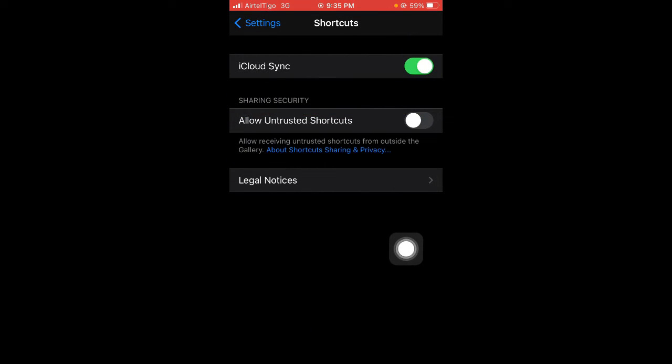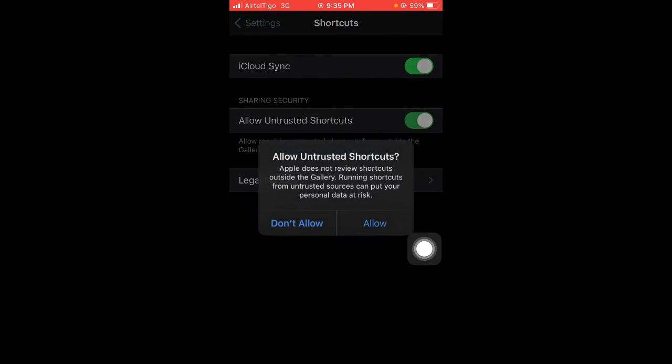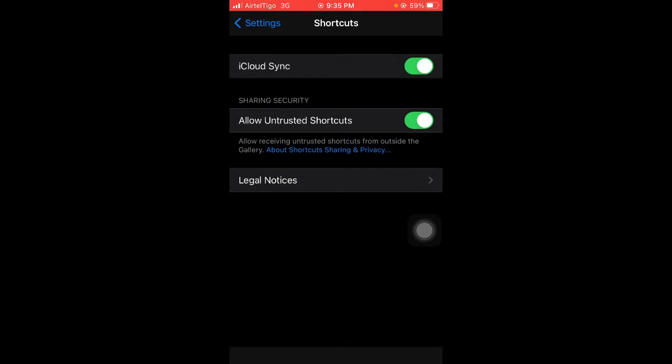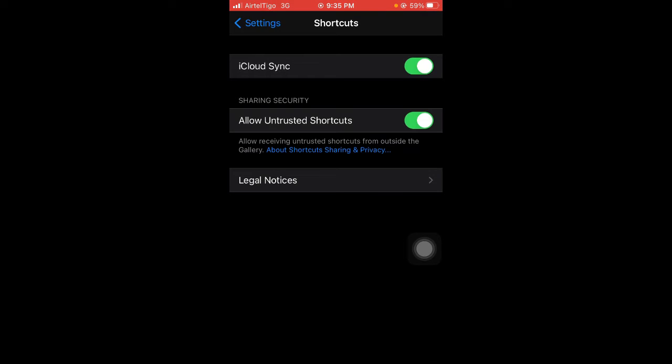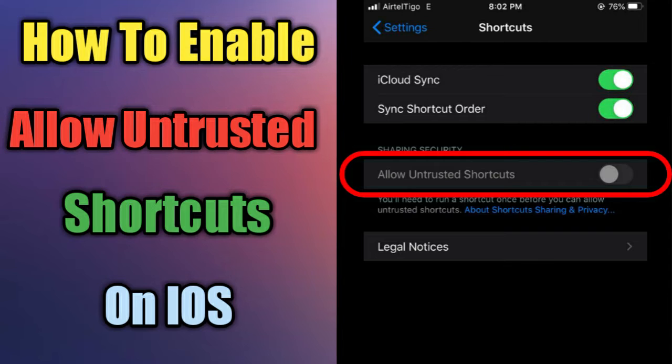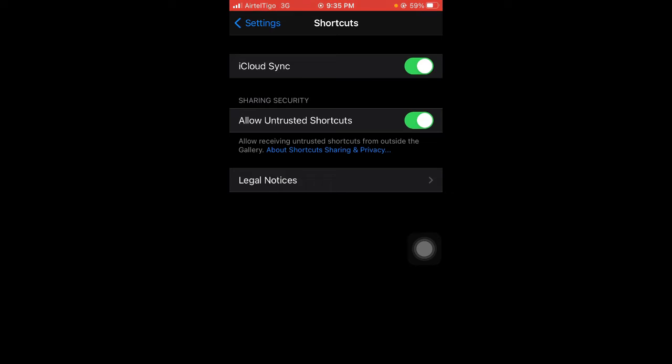Once you're in here, you need to tap on Allow Untrusted Shortcuts and then tap Allow. Sometimes your Allow Untrusted Shortcuts is grayed out and you can't enable it. Don't worry, I have a video on how to enable this, so check the description below and you'll be able to enable it. Just watch that, follow the steps, and you'll be good.